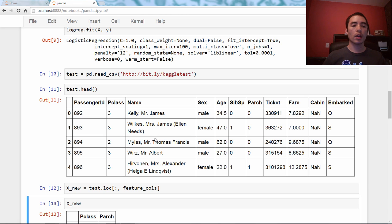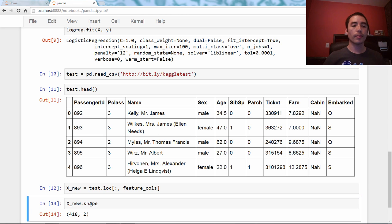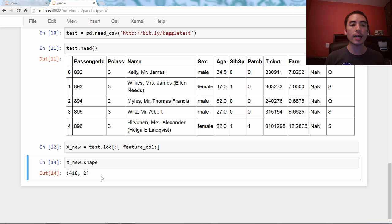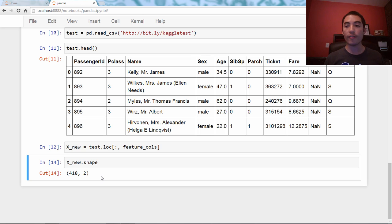X_new.shape, and it is 418 rows by two columns, so there's 418 observations in the testing data. We need to make 418 predictions.